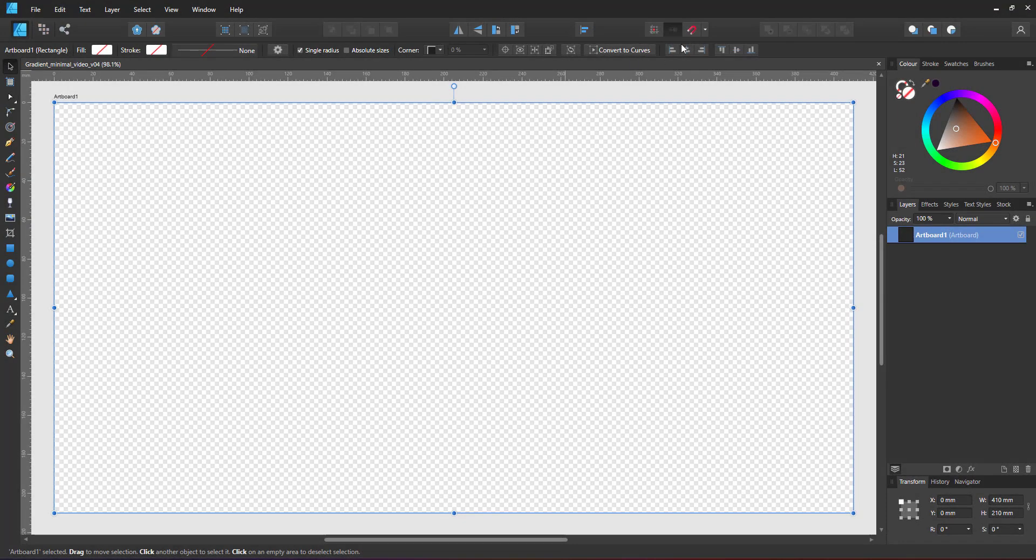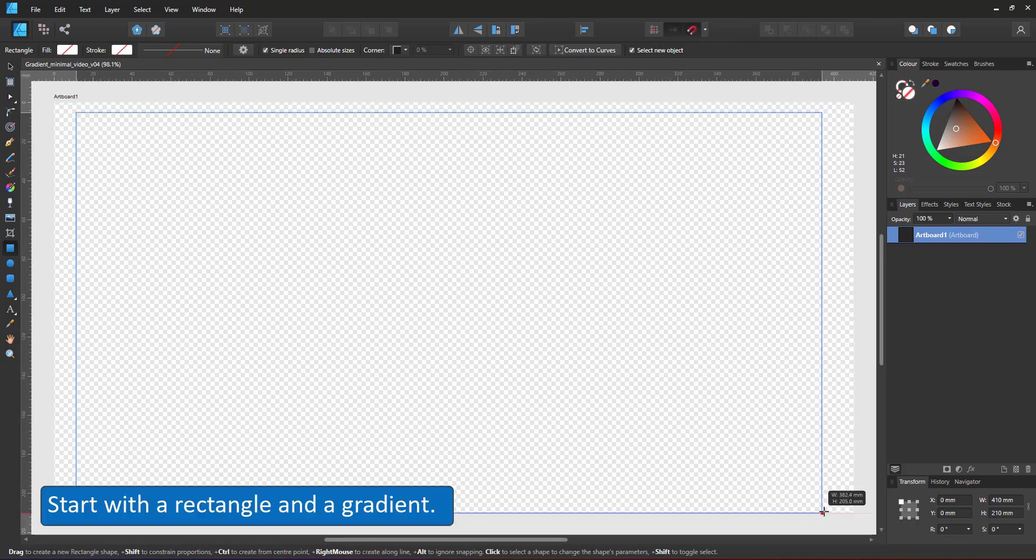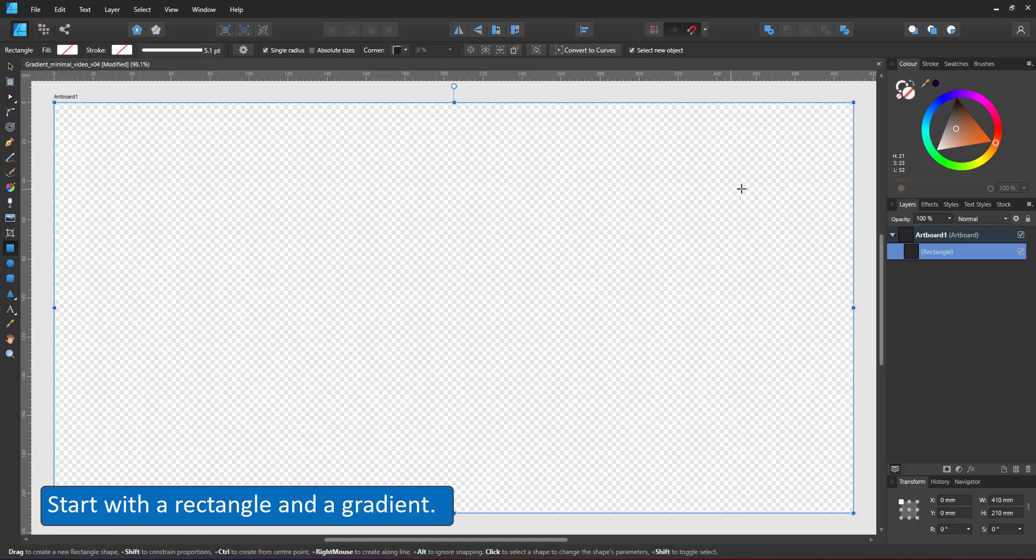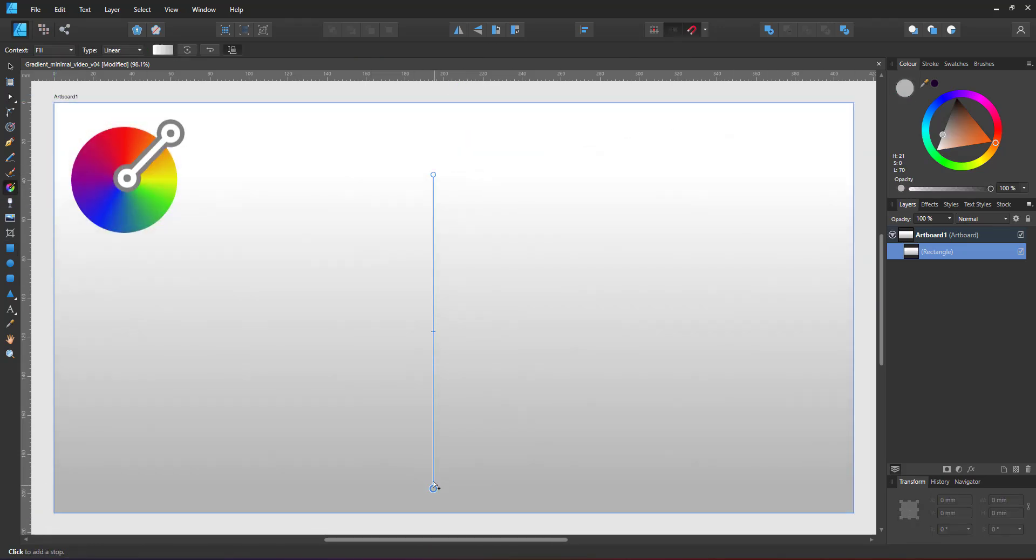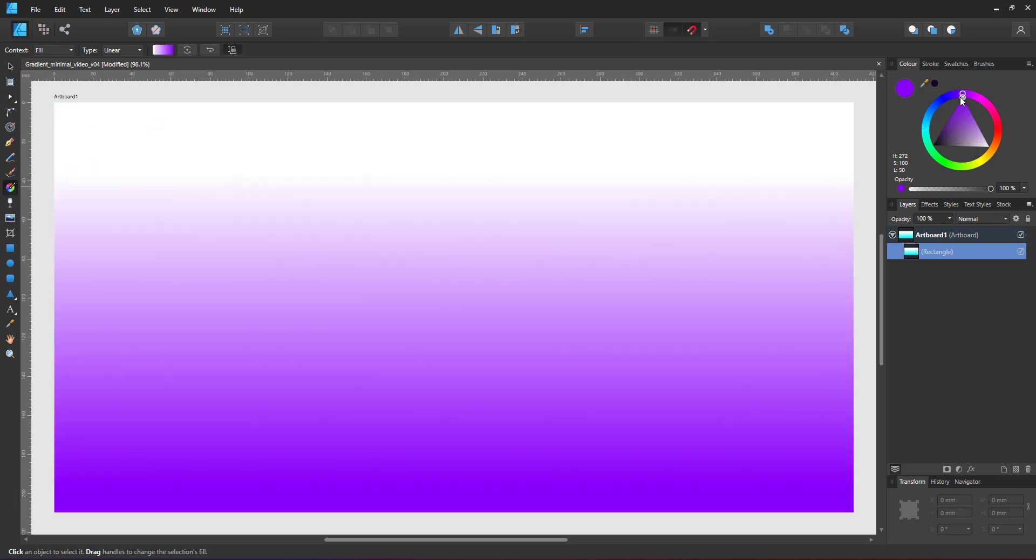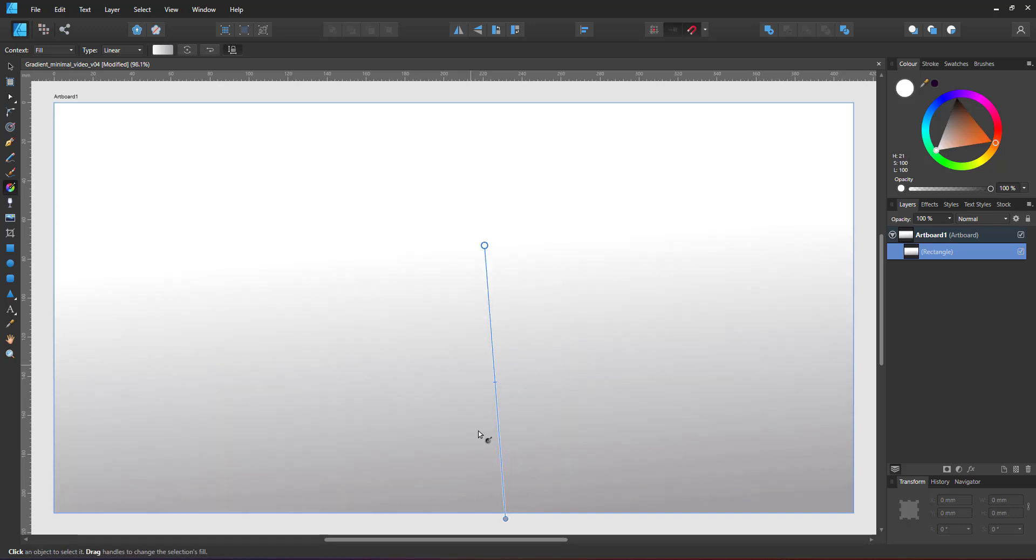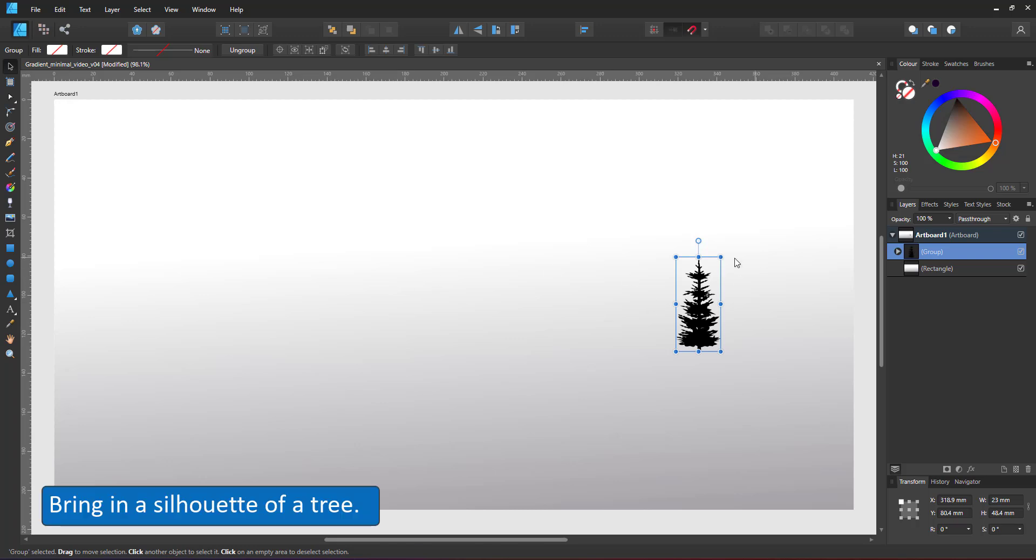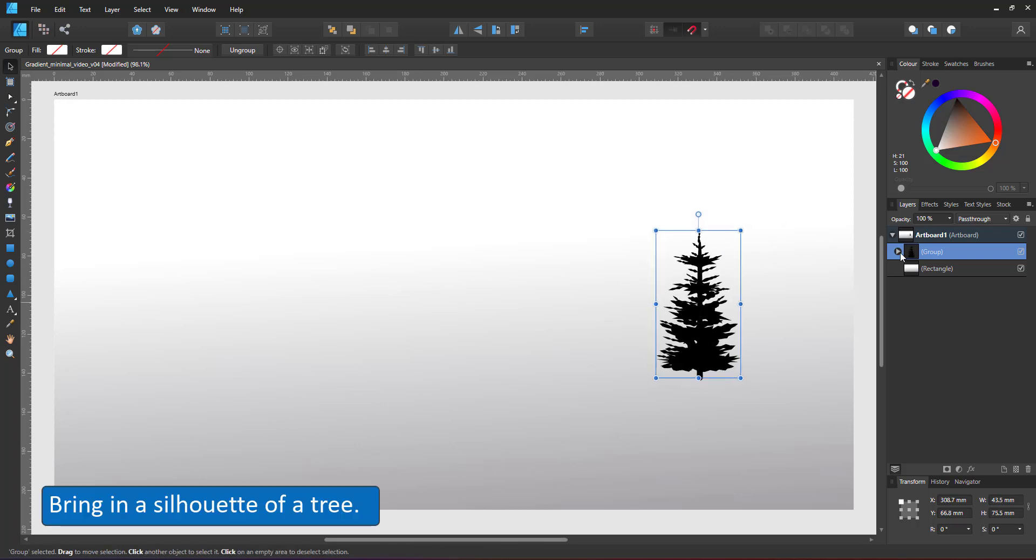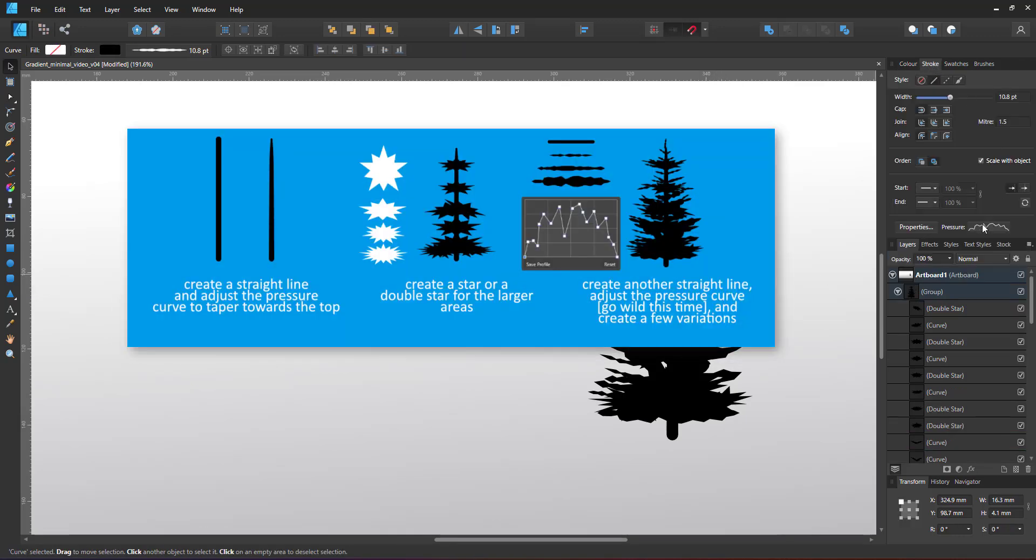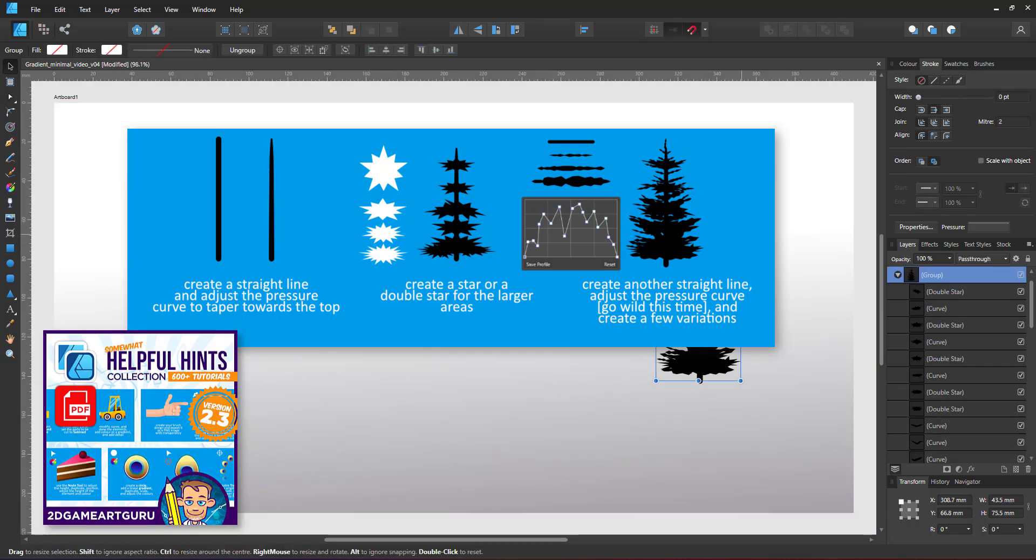For the second landscape I create a full screen rectangle, snapping it to the edges of the artboard and giving it a gradient from white to an off-white with a hint of color. The feature element in this landscape will be the silhouette of a conifer. It's made up of stars, lines with a rather chaotic pressure curve and it's been taken from the free helpful hints collection.